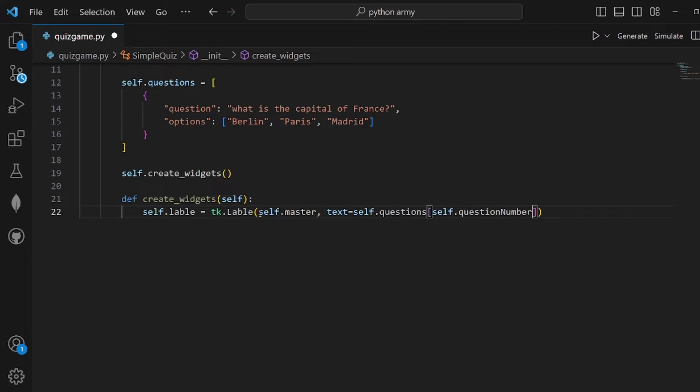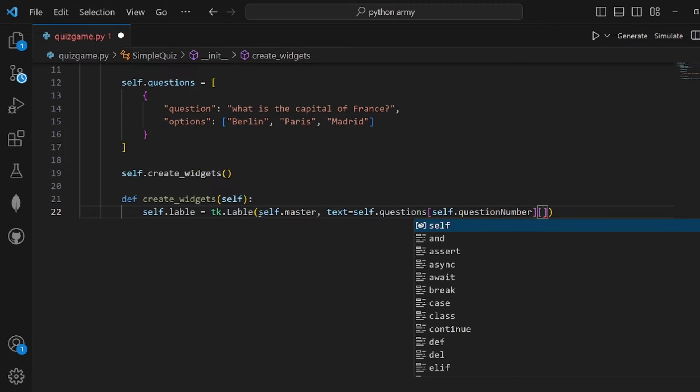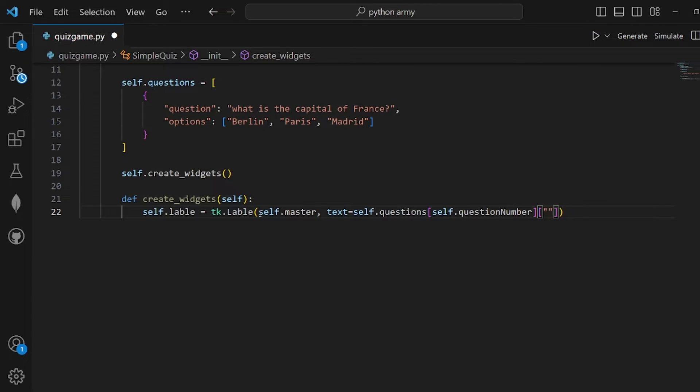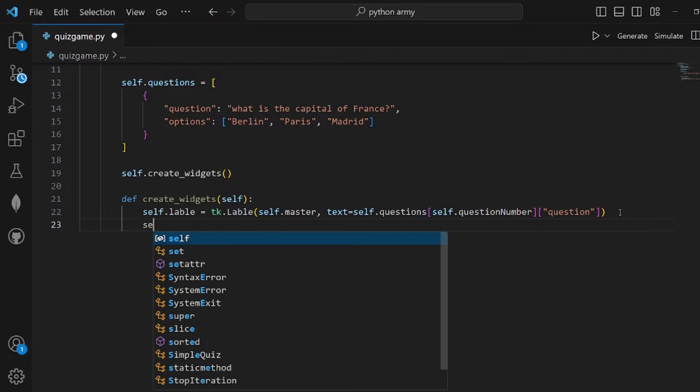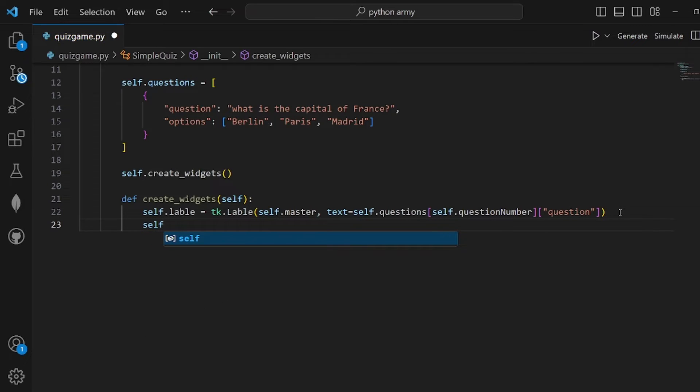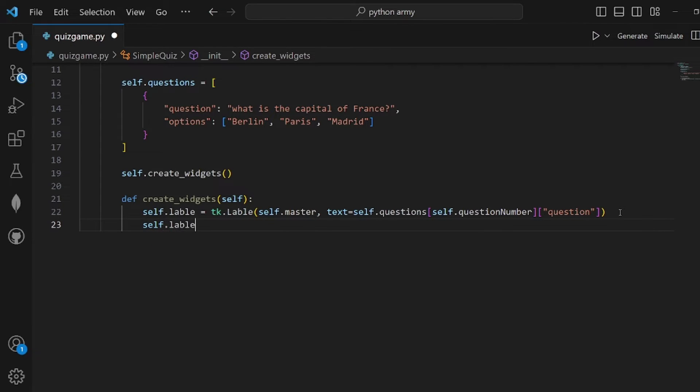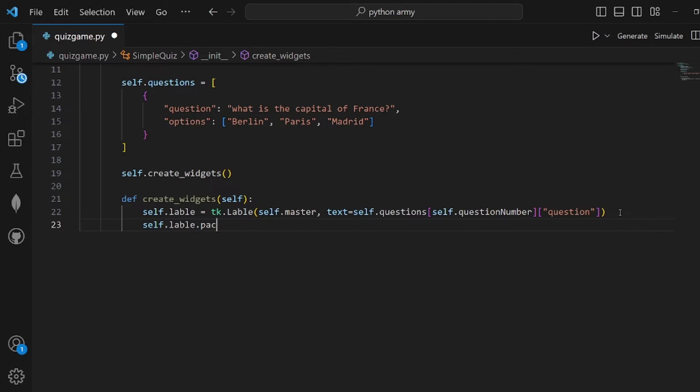At question number, what we show is the question attribute which is the text. This is the label in each page, and then the label should be packed like this.